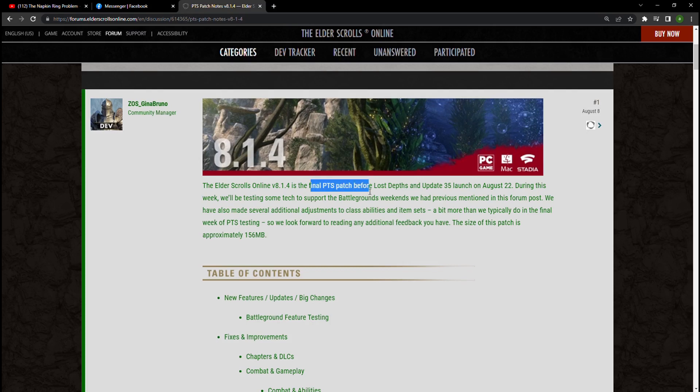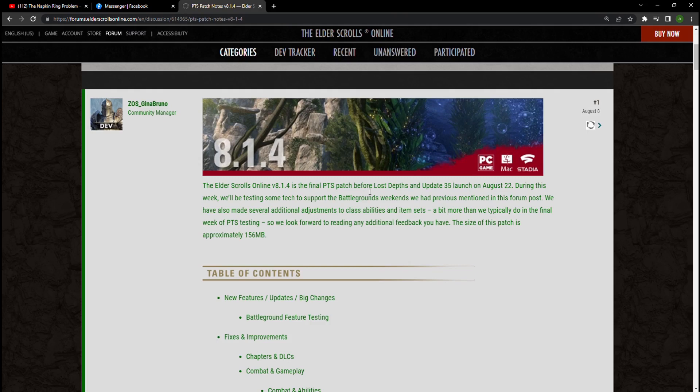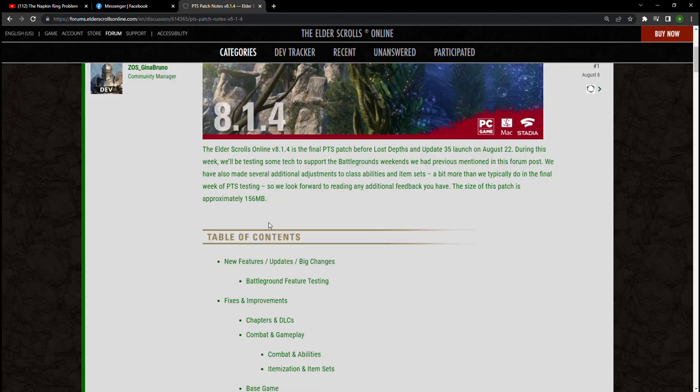During this week we will be testing some tech support with the Battlegrounds as well as some combat changes. The size of this patch is approximately 158 megabytes, so really nothing too big. Let's go ahead and jump right into it.